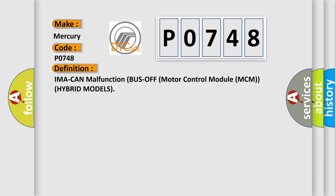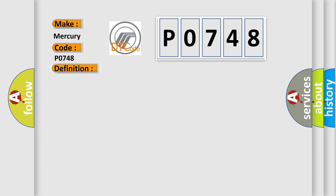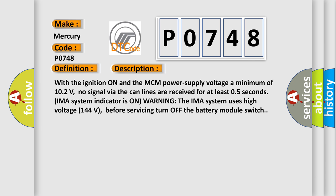And now this is a short description of this DTC code. With the ignition on and the MCM power supply voltage a minimum of 10.2 volts, no signal via the CAN lines are received for at least 0.5 seconds. IMA system indicator is on warning.